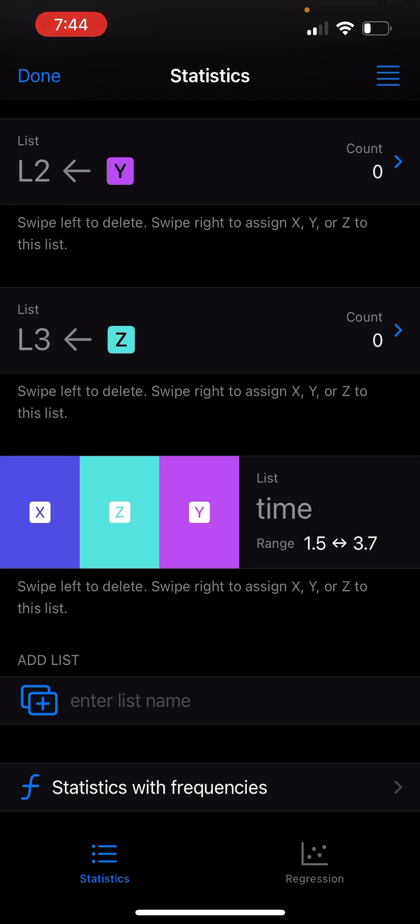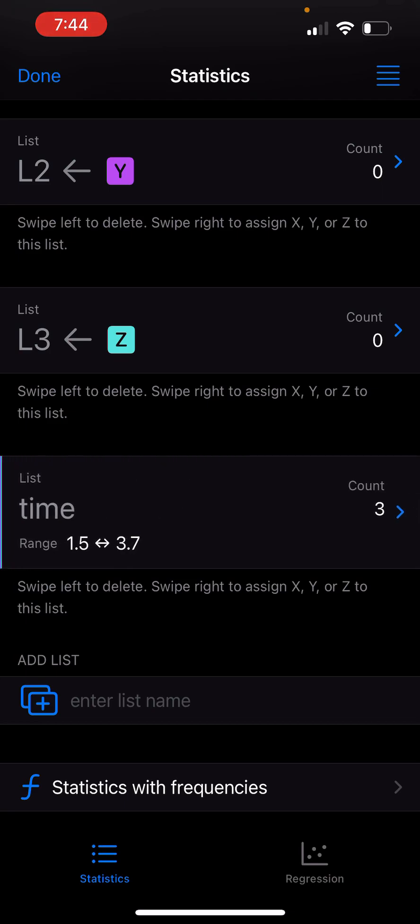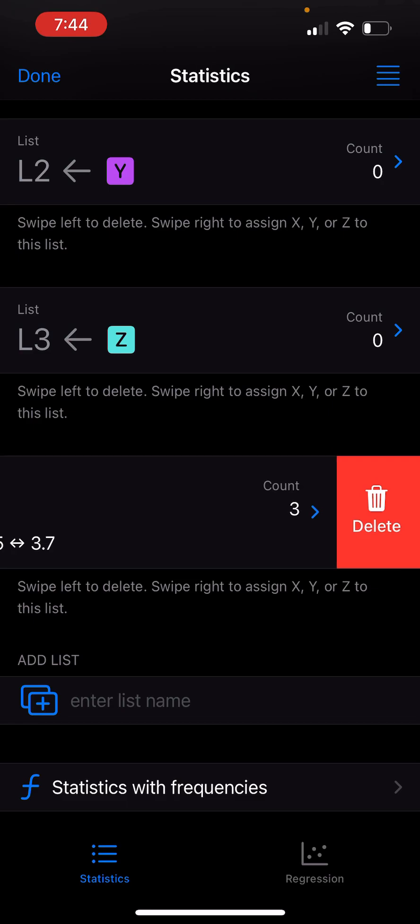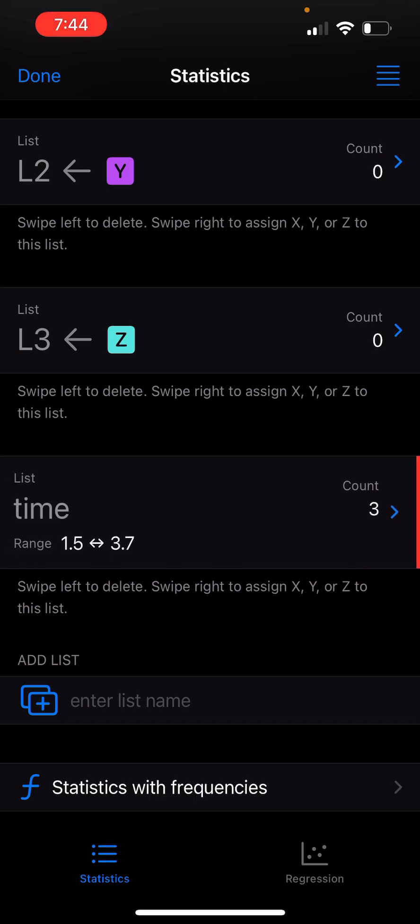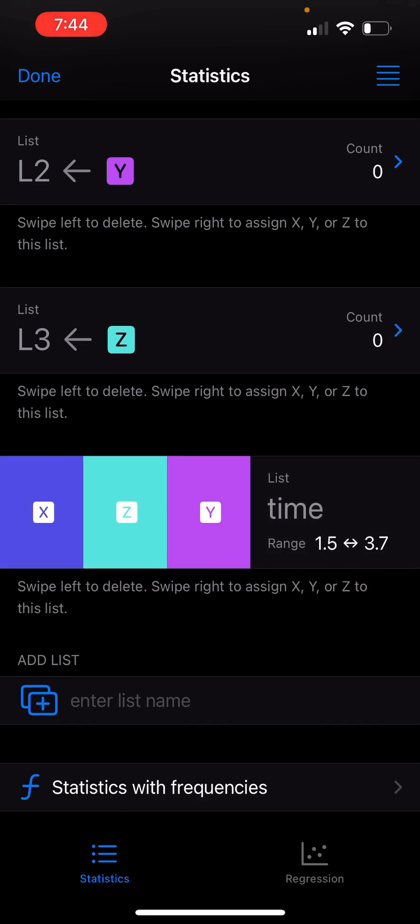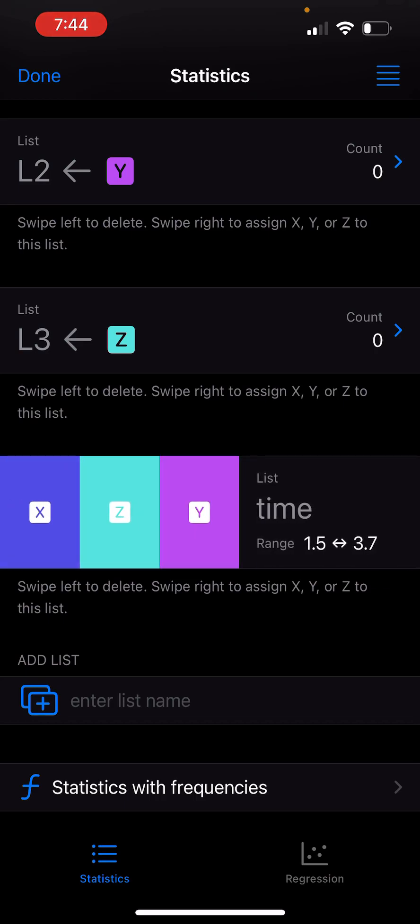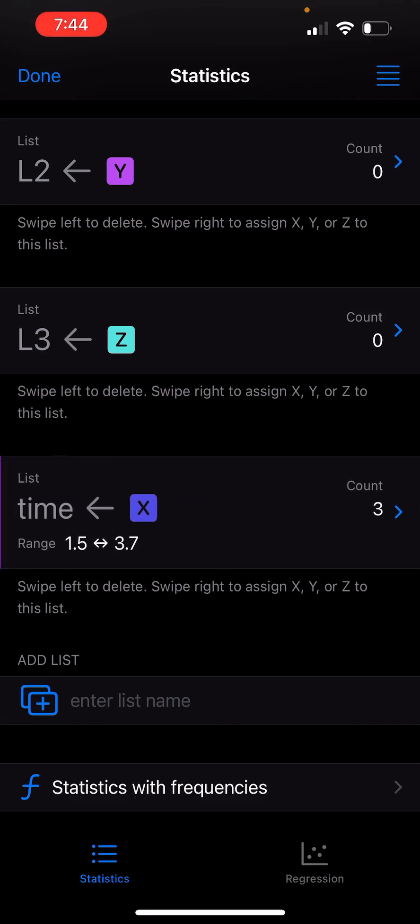Let me show you what happens if I swipe left instead. Swiping left gives me the option to delete the list, but that's not what I want to do right now. So let me go back and swipe right. Then I'll select X to add elements to this list.